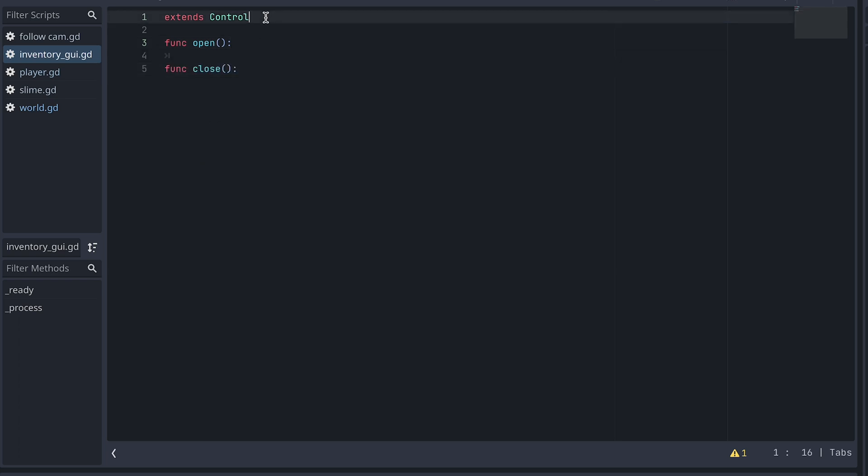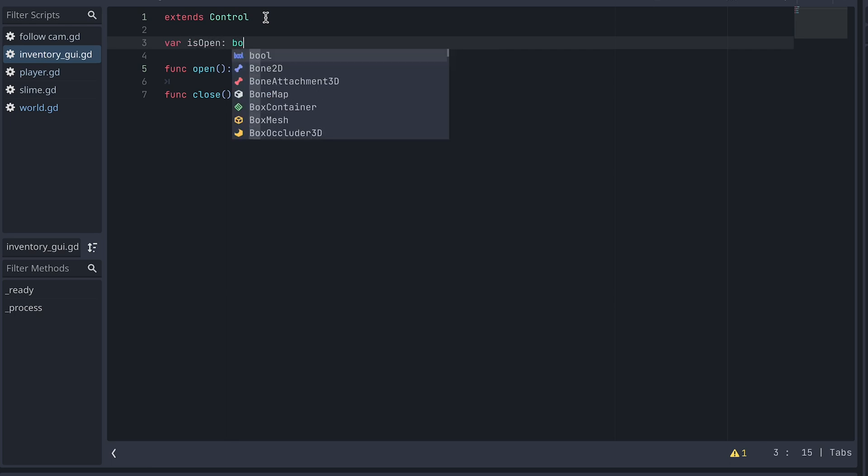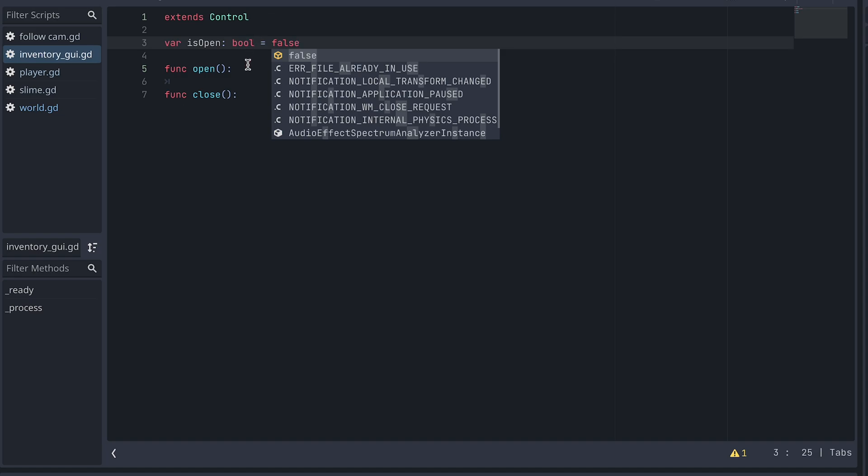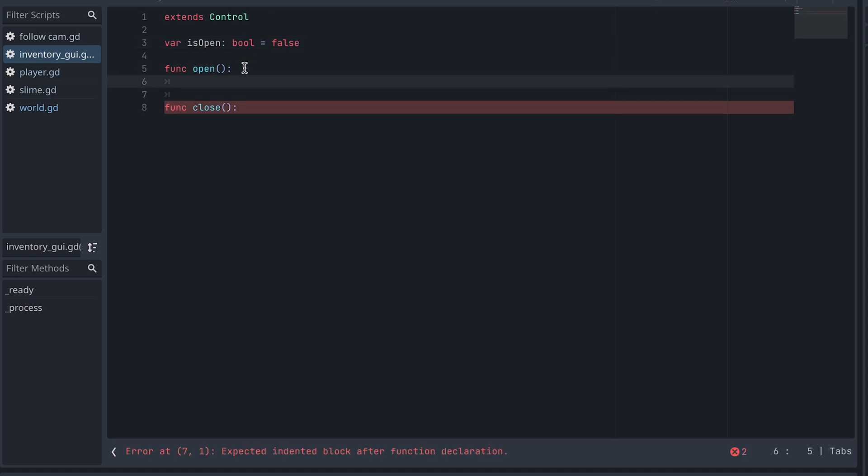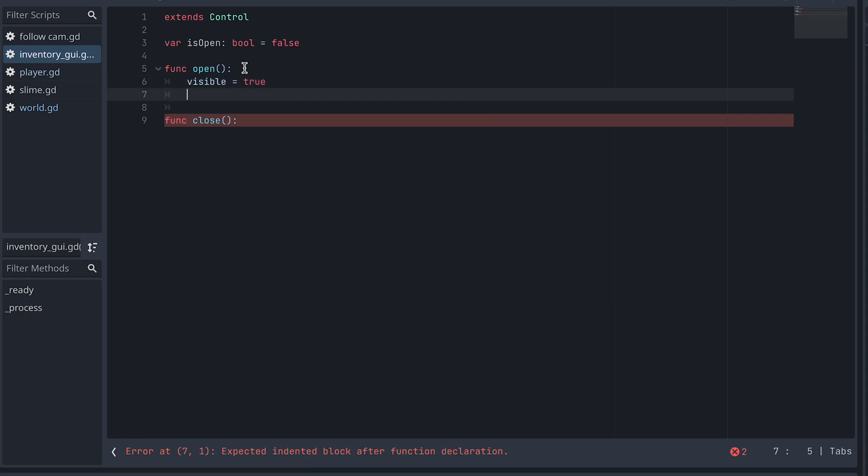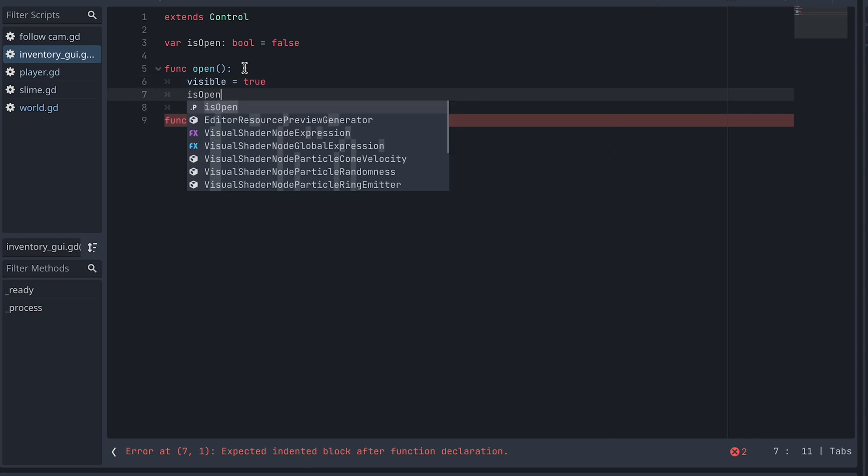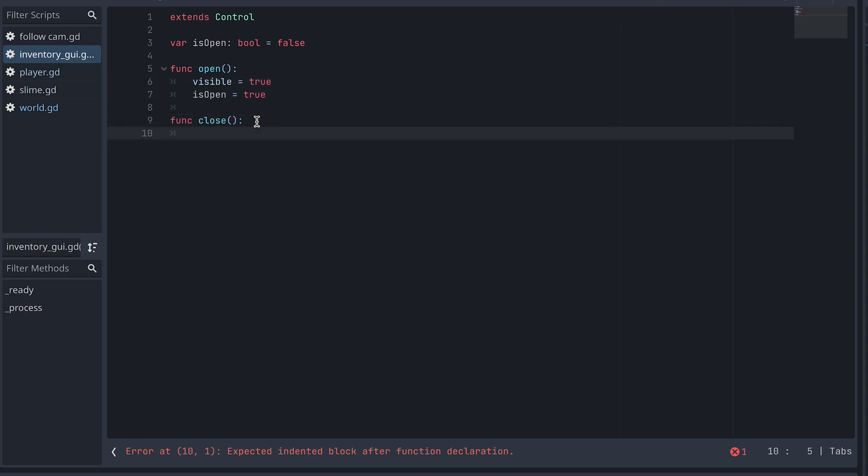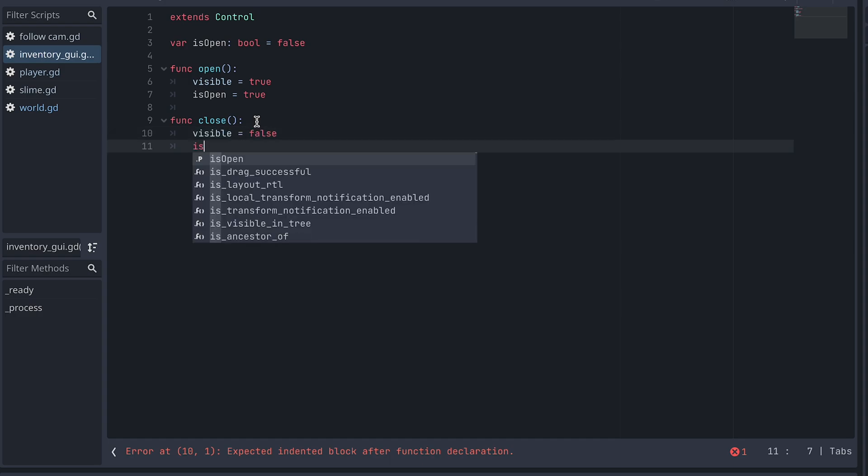And also a variable called isOpen to keep track of the state. For now, we then open by setting visible to true and isOpen to true. And close by setting visible and isOpen to false.